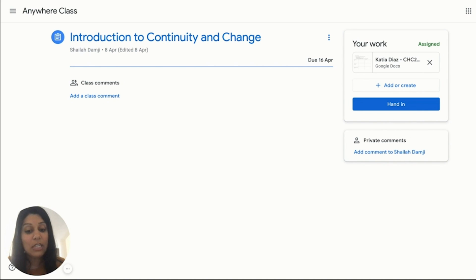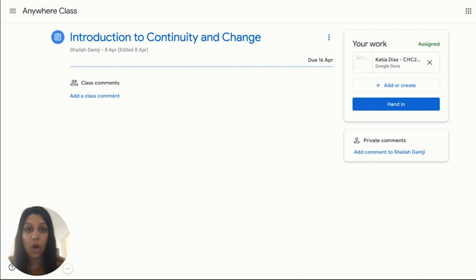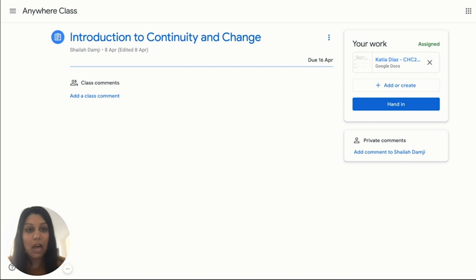If the teacher has provided a template in one of the Google tools — Slides, Sheets, Jamboard, etc. — the template would be visible at the top right corner. In this case, I have added a Google Doc for the students to use. It is helpful to provide students with a template to support and guide the learning.